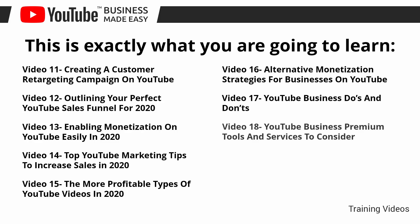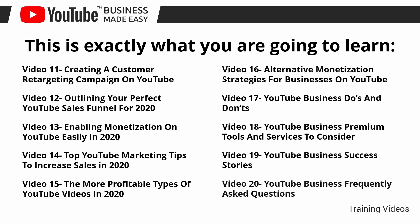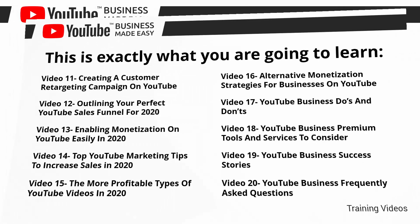Video number 18, YouTube business premium tools and services to consider. Video number 19, YouTube business success stories. Video number 20, YouTube business frequently asked questions.